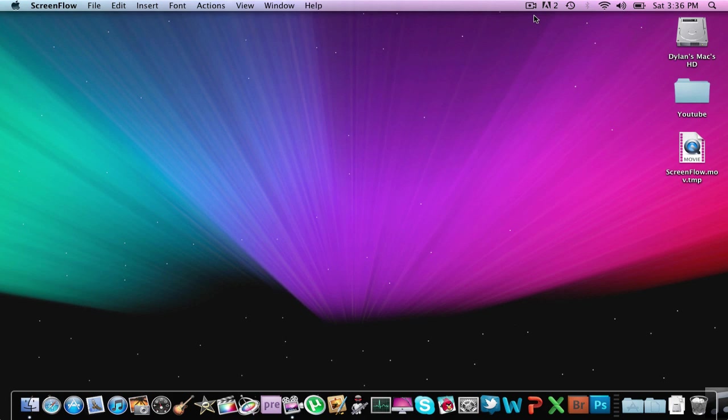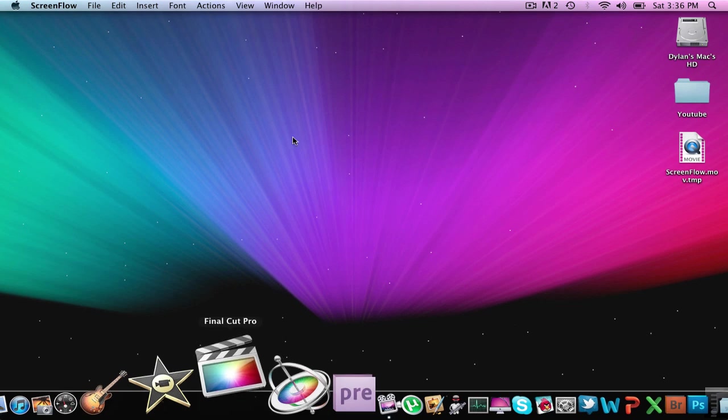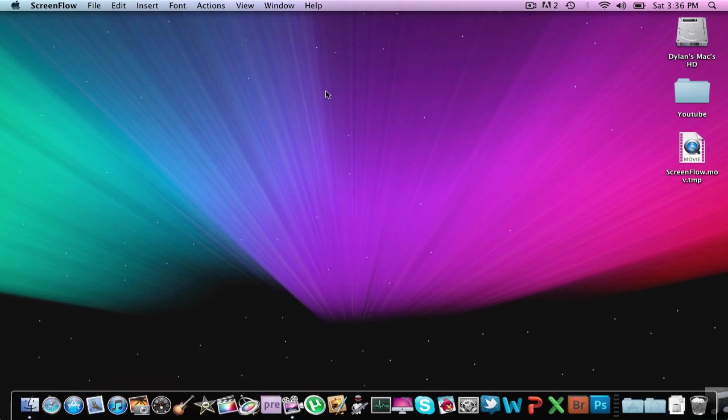My first top Mac app is Final Cut Pro. Now this is a $300 program, it just came out. For all those people who say that they don't like it, I really don't get it. I use it a lot and for most of my videos that will be coming up in the near future I will edit with this.